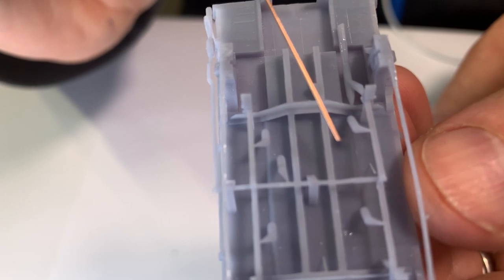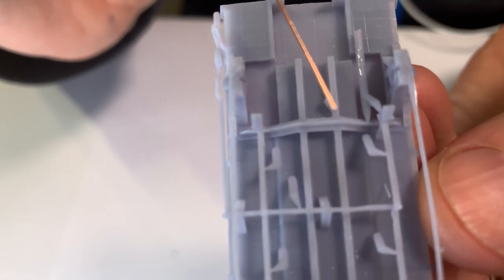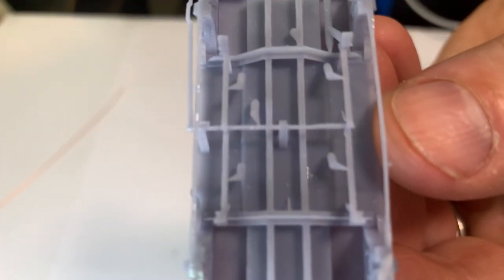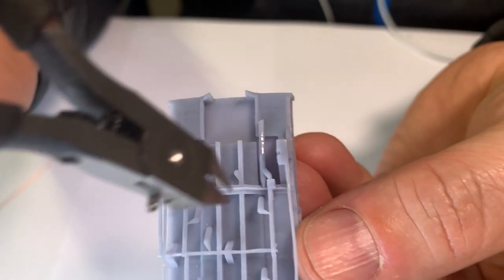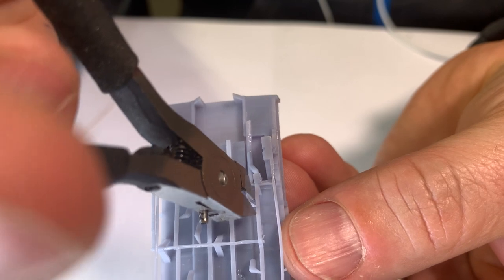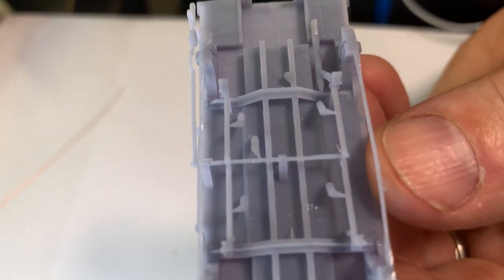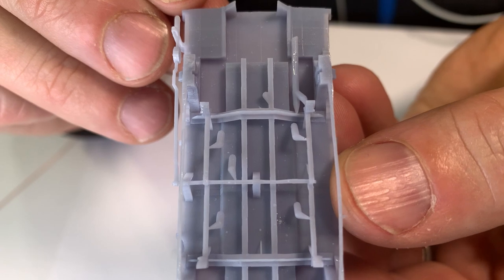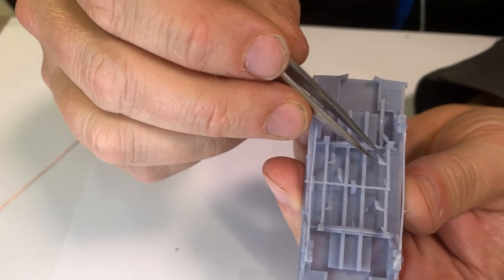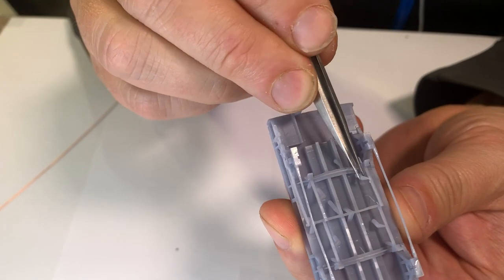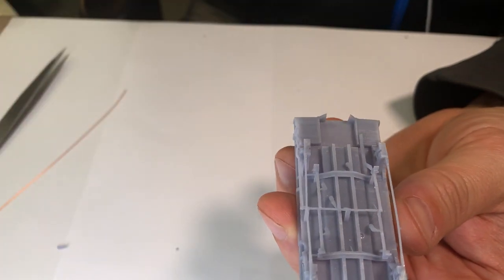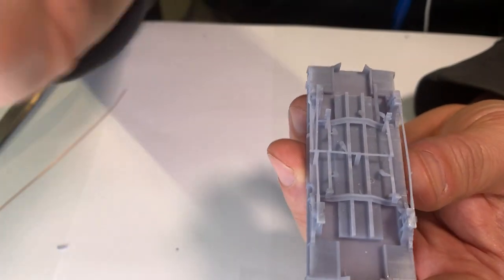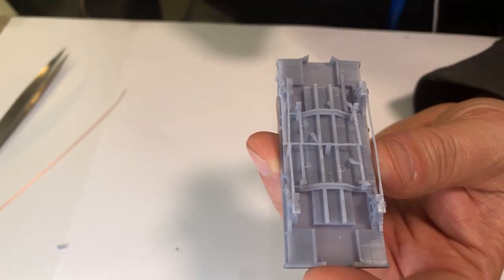So it's just a matter of grabbing your sprue cutter very very carefully and just cutting them out. At that point it's just a matter of grabbing your tweezers and just lifting that portion out. They will come out quite easily and I'll just go through and cut these other ones.